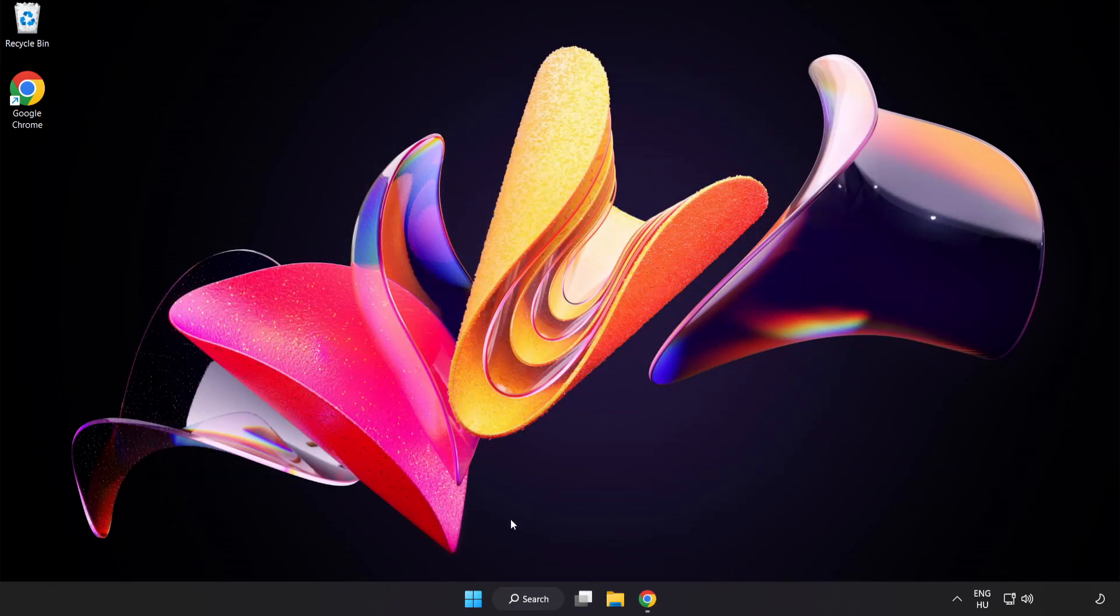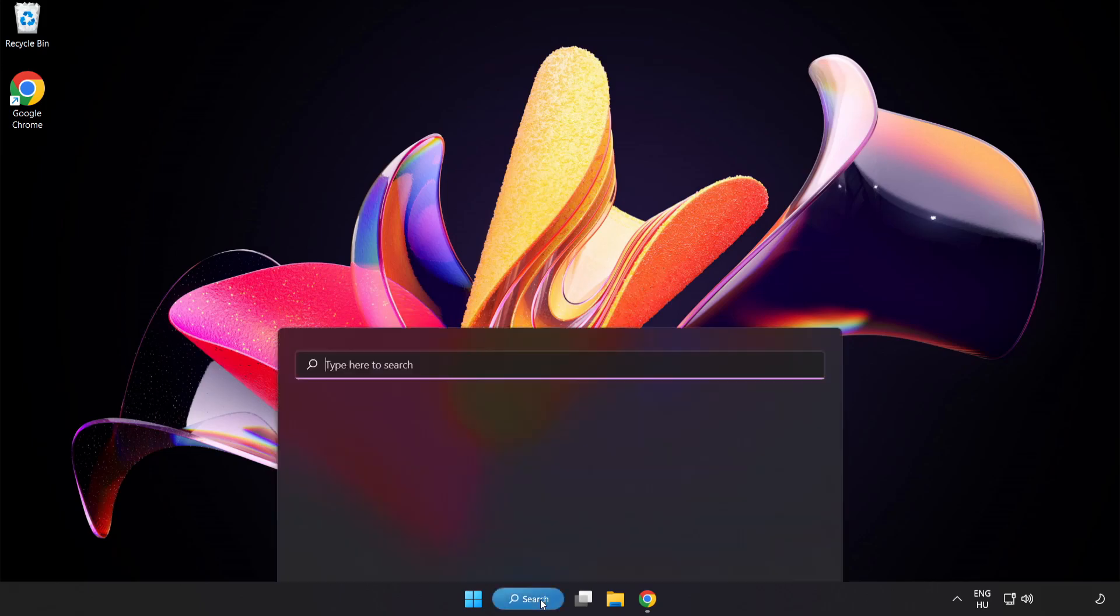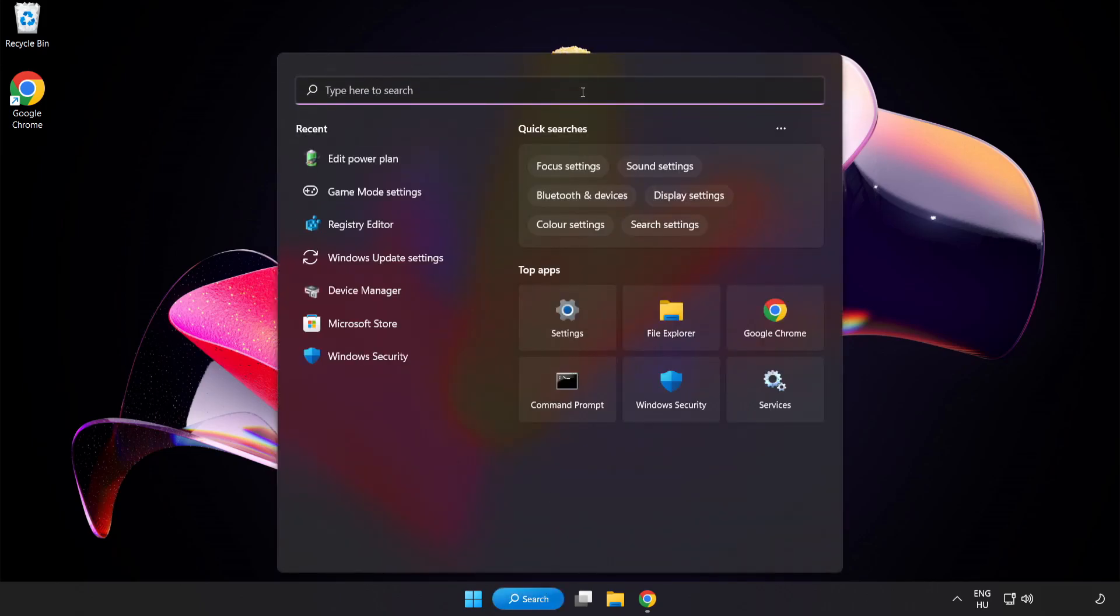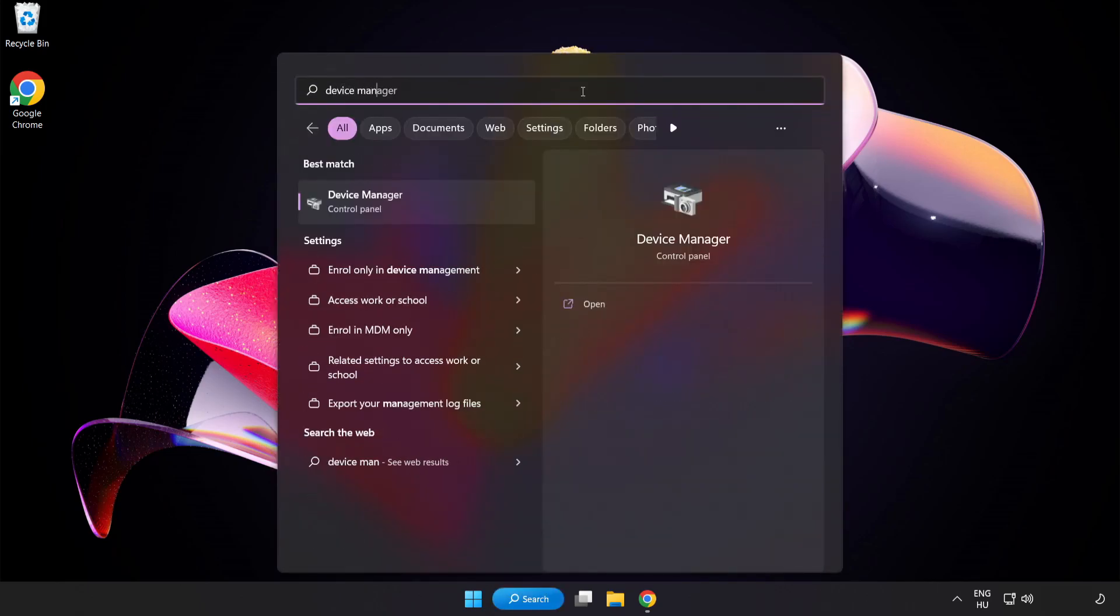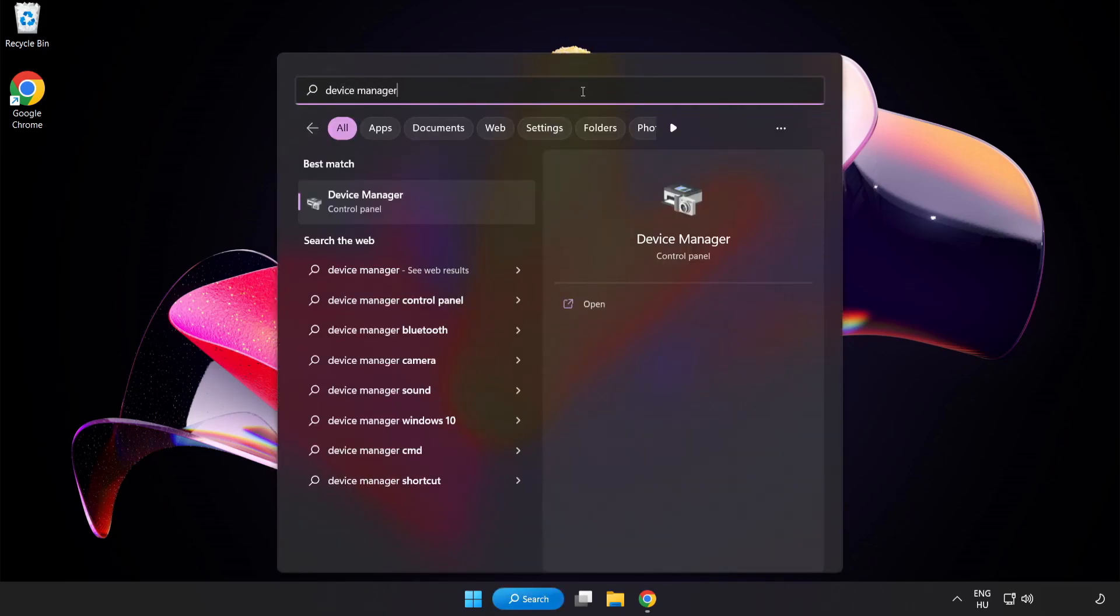Click the search bar and type Device Manager. Click Device Manager.